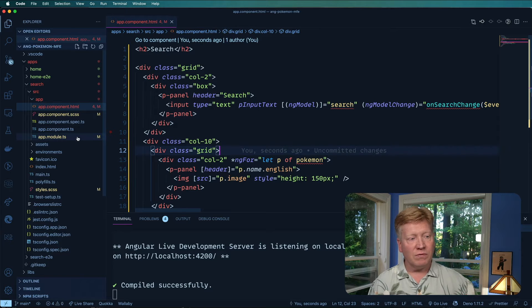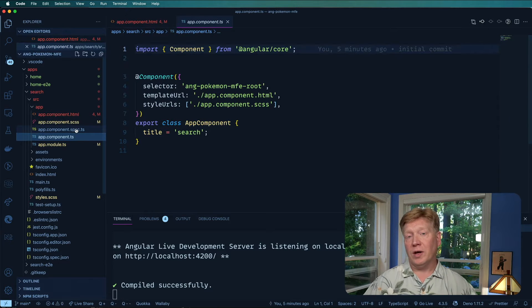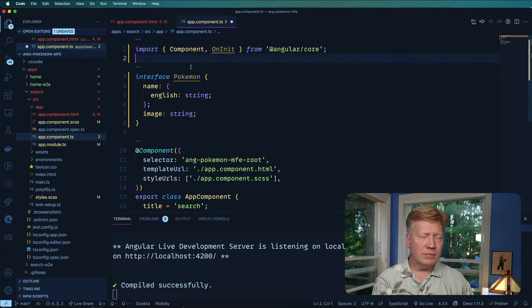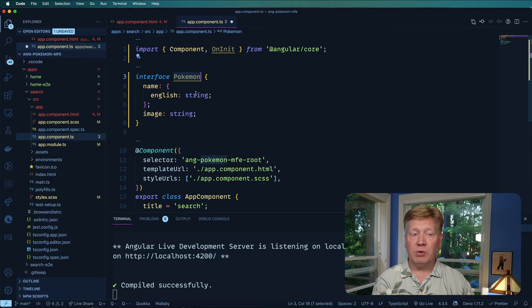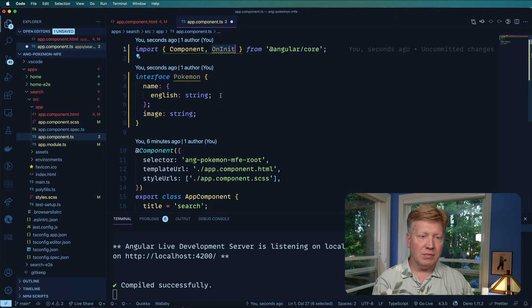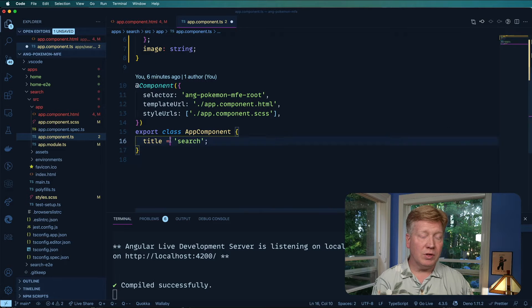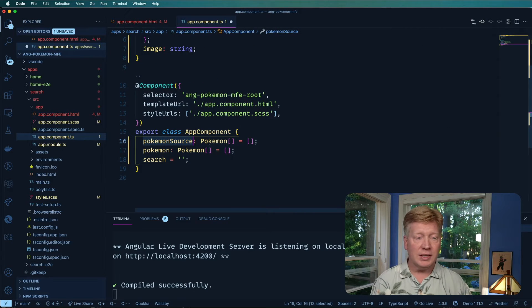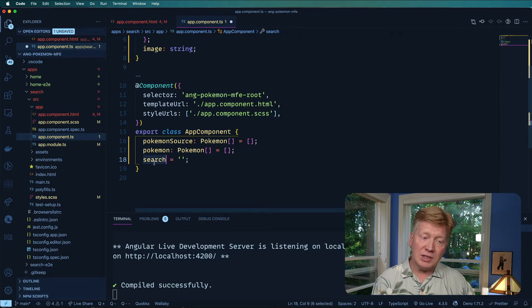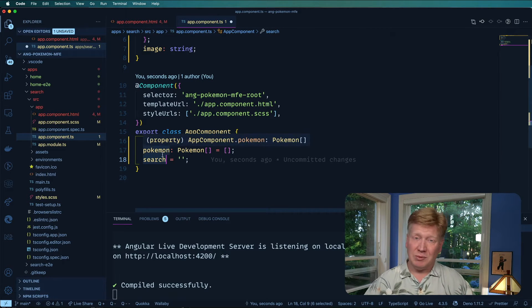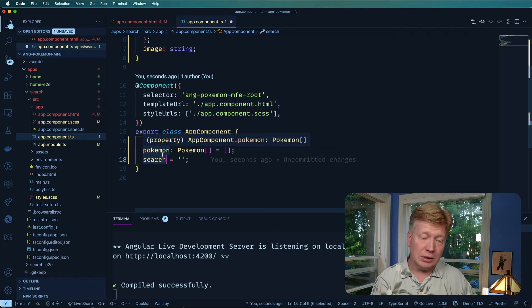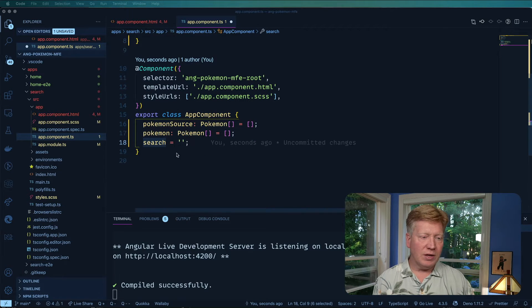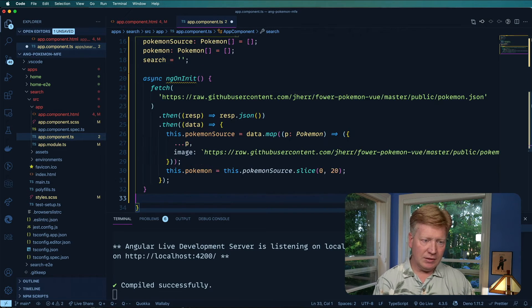And now we need to go configure the component to set up all that data. So I'm going to define an interface for Pokemon. And I'm going to say that this component also extends on it. Then within that component, I'm going to have some fields. I'm going to have the original Pokemon data, the filtered Pokemon data, and that filtering is going to happen based on the search field, which is going to be using an NG model.